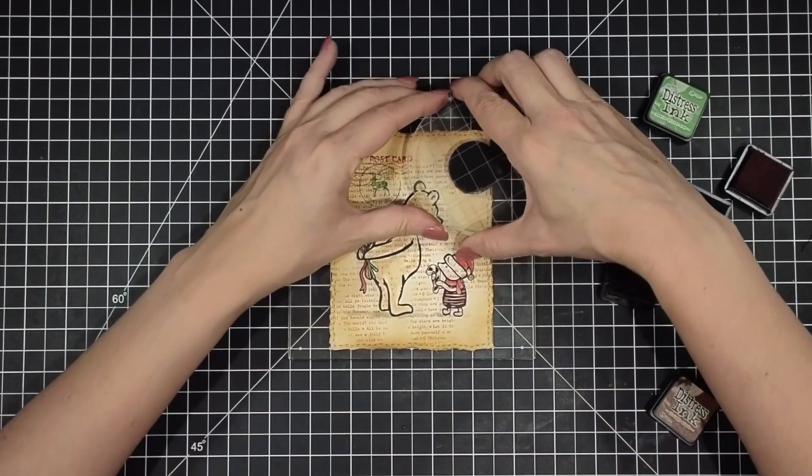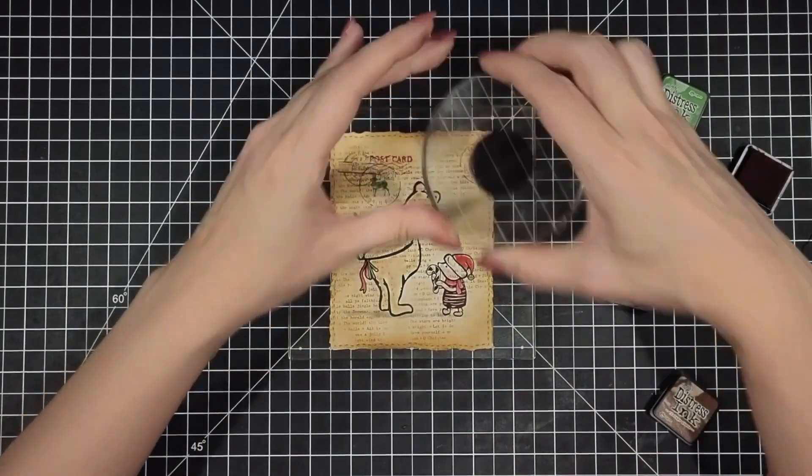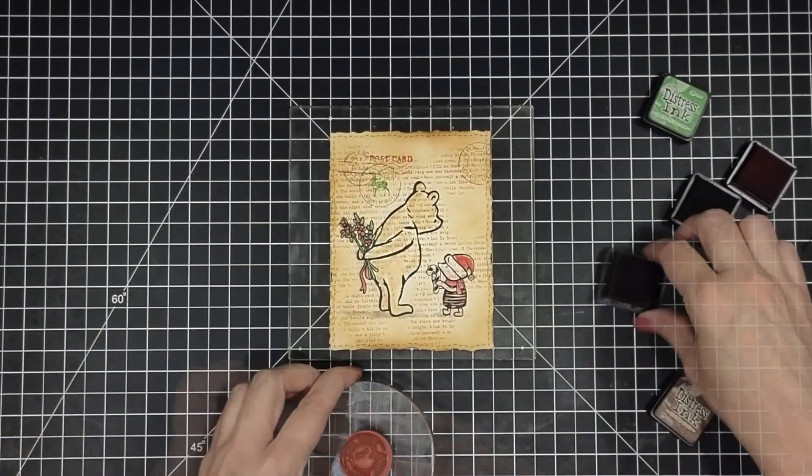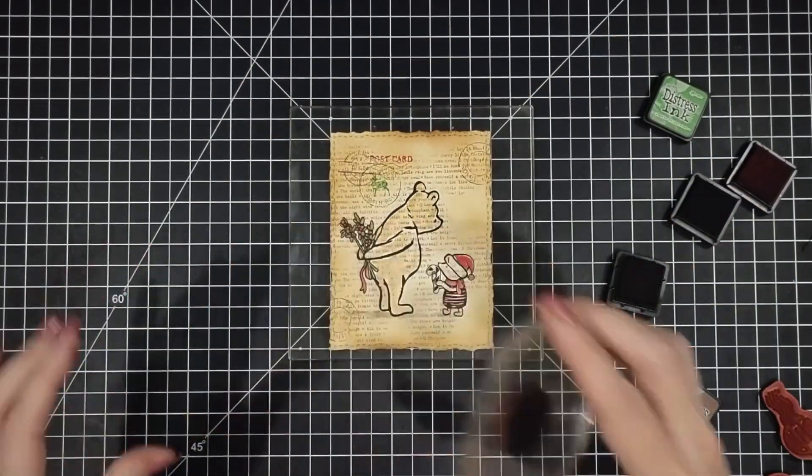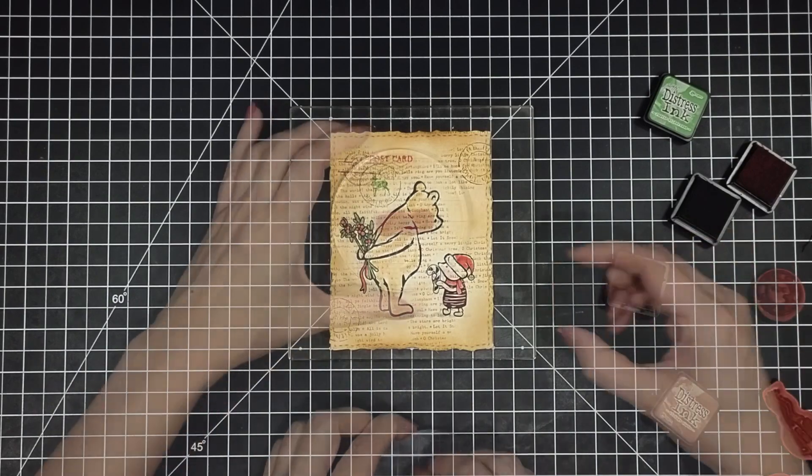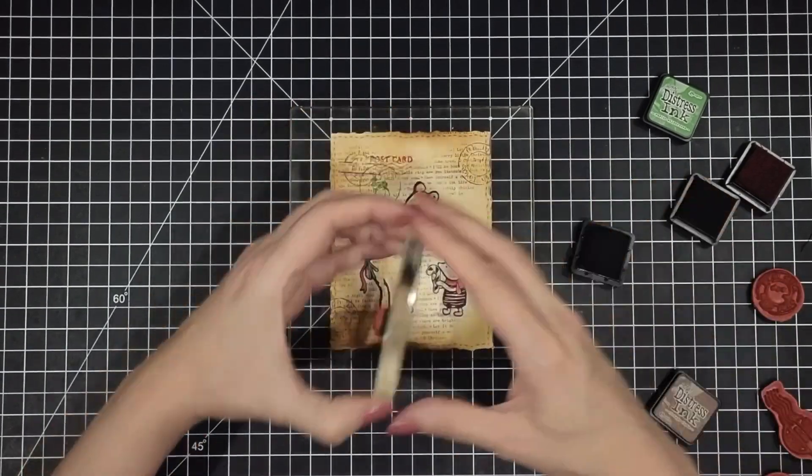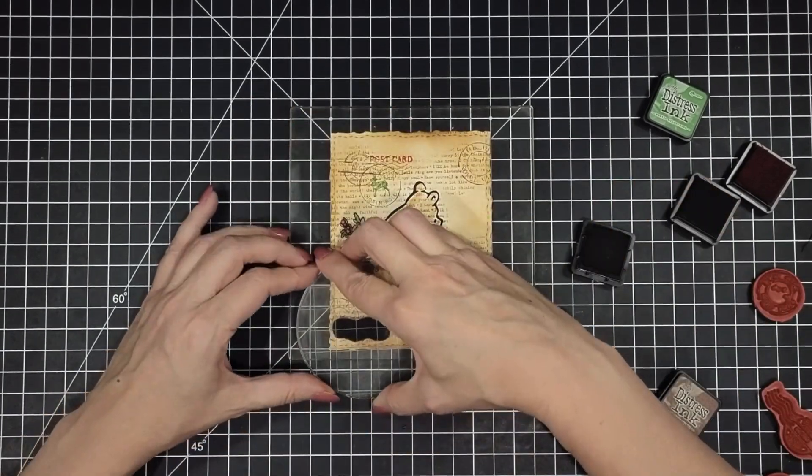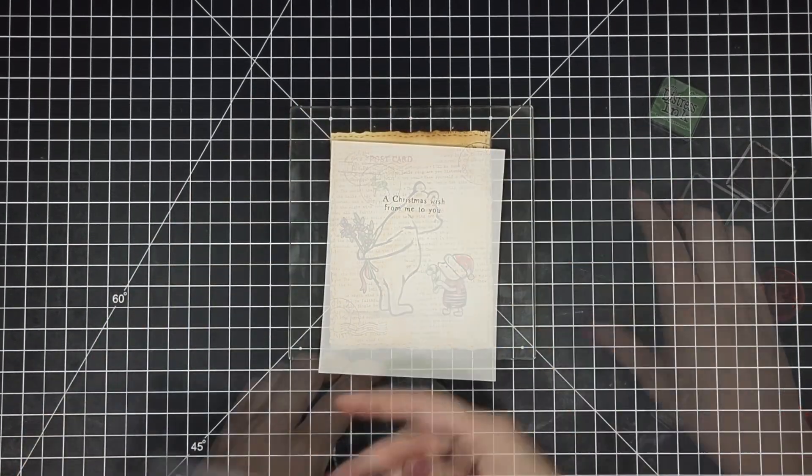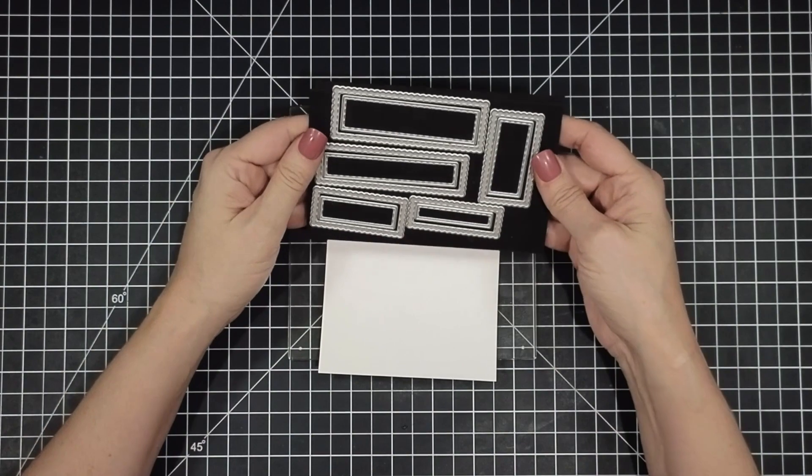I'm mixing in a bunch of stamps from the Christmas Express stamp set. All different sizes and different postmarks that I thought were really pretty in the background.